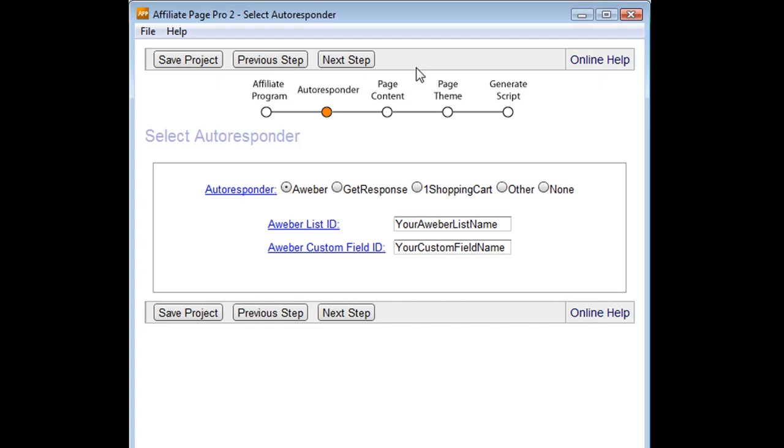In the next video, we're going to be talking about the affiliate program, and from there, autoresponder, and then page content, then page theme, and then we're going to generate the script.